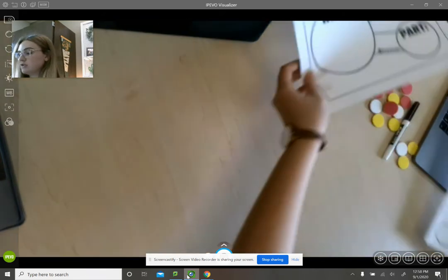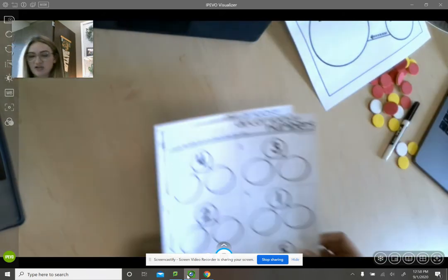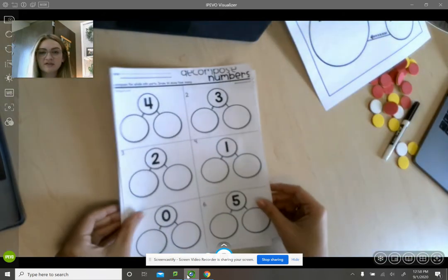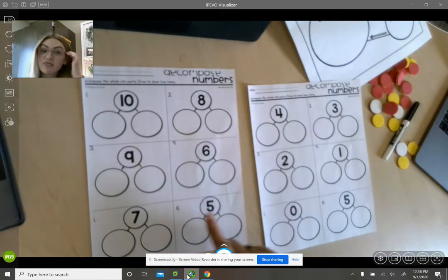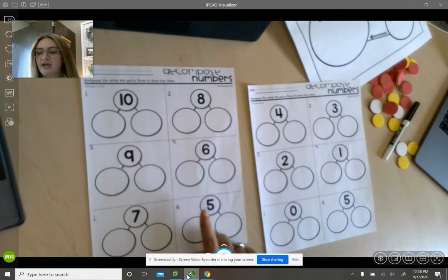Today on your Seesaw activity you're going to see two pages, one that looks like this with these numbers and one that looks like this with these numbers.